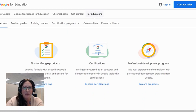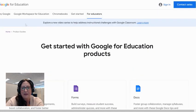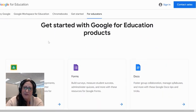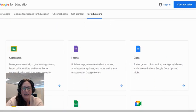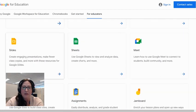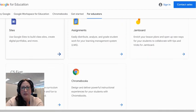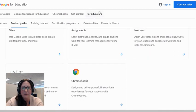Looking deeper into the menu options for educators, we have product guides. These product guides look at each specific tool and this can empower your learning about Google tools right from Google. All of our core educational apps are available here that both us and our students have access to.